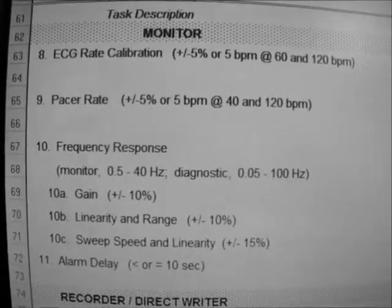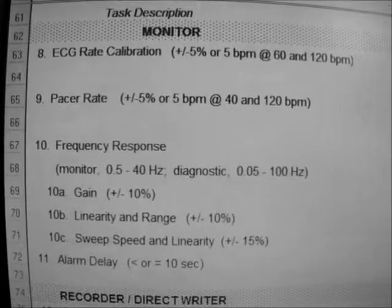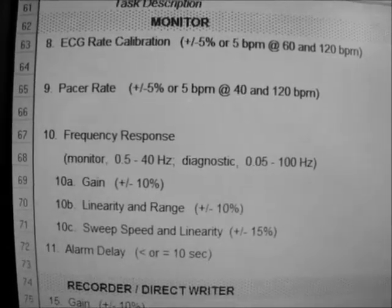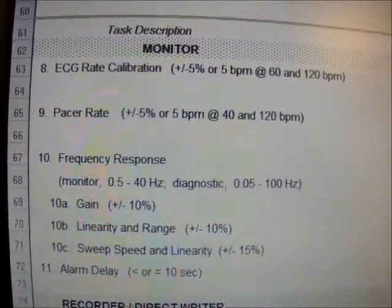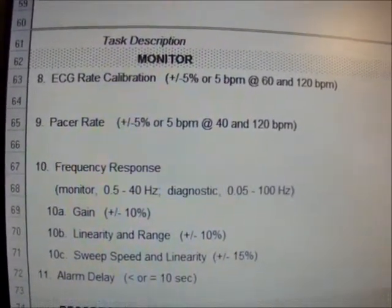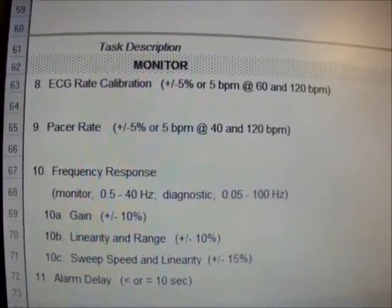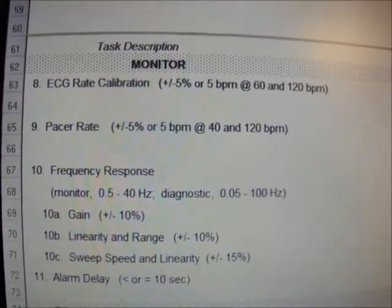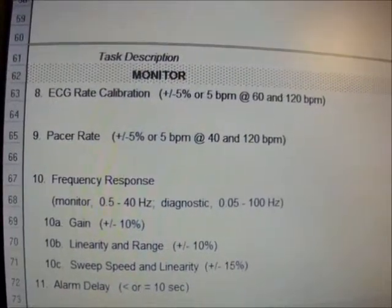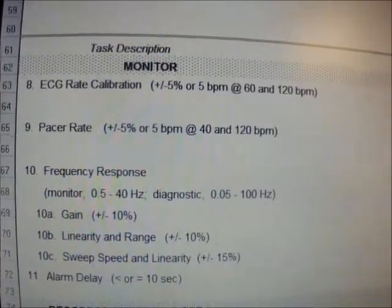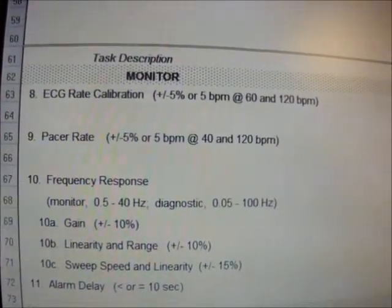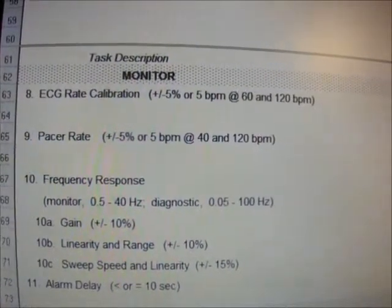ECG rate calibration measures the ECG performance of a simulated patient at both 60 and 120 beats per minute, plus or minus 5% beats per minute. Next, pacer rate — the pacer output can be measured using an oscilloscope set to DC-coupled, connected across a 100 ohm 5-watt load resistor. The pacer output is a positive-going pulse 40 plus or minus 2 milliseconds duration, with an amplitude of 0.1 volt per milliamp of selected output. For example, 40 milliamps of selected output has an amplitude of 4 plus or minus 0.5 volts. If an external non-invasive pacer analyzer is used, follow the manufacturer's guidelines for measuring frequencies and output.